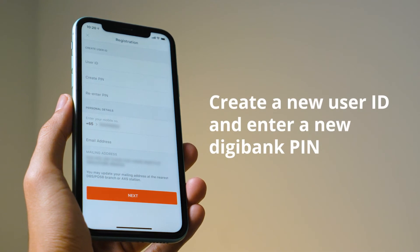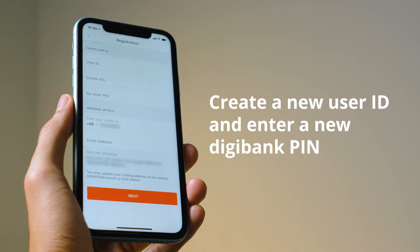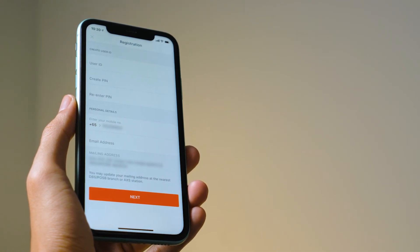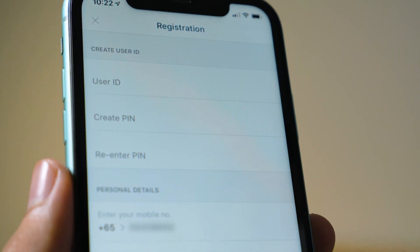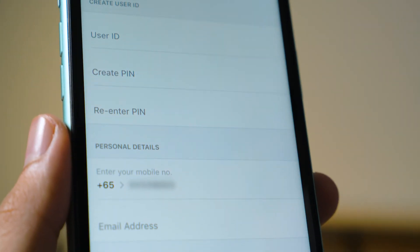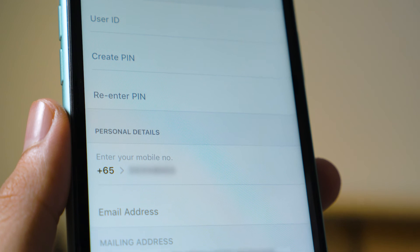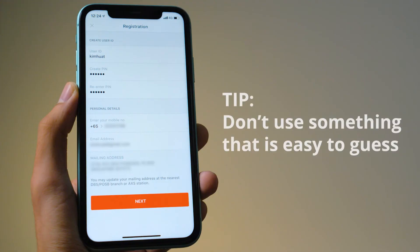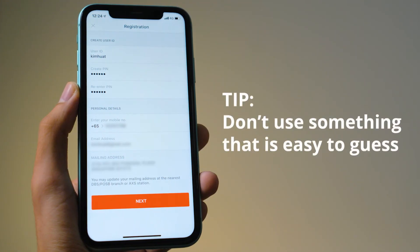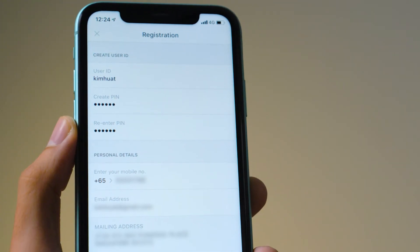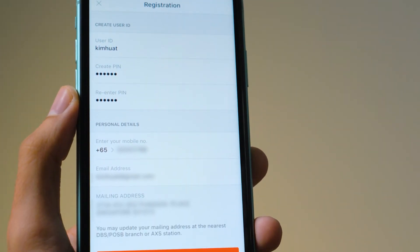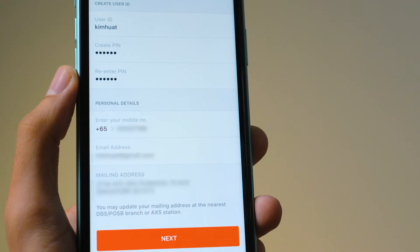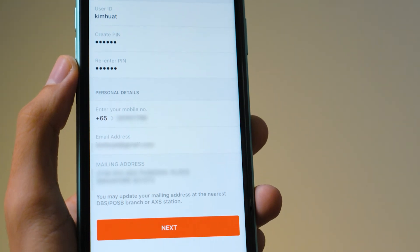Now choose a user ID and Digibank PIN. This PIN is what you need to use to log into Digibank — it is not the same as your card PIN, okay? Make your Digibank PIN something you will not easily forget. But don't enter something that's too easy to guess also. Don't use your birthday, your mother's birthday, or phone number. And make sure don't disclose this secret Digibank PIN to anyone.